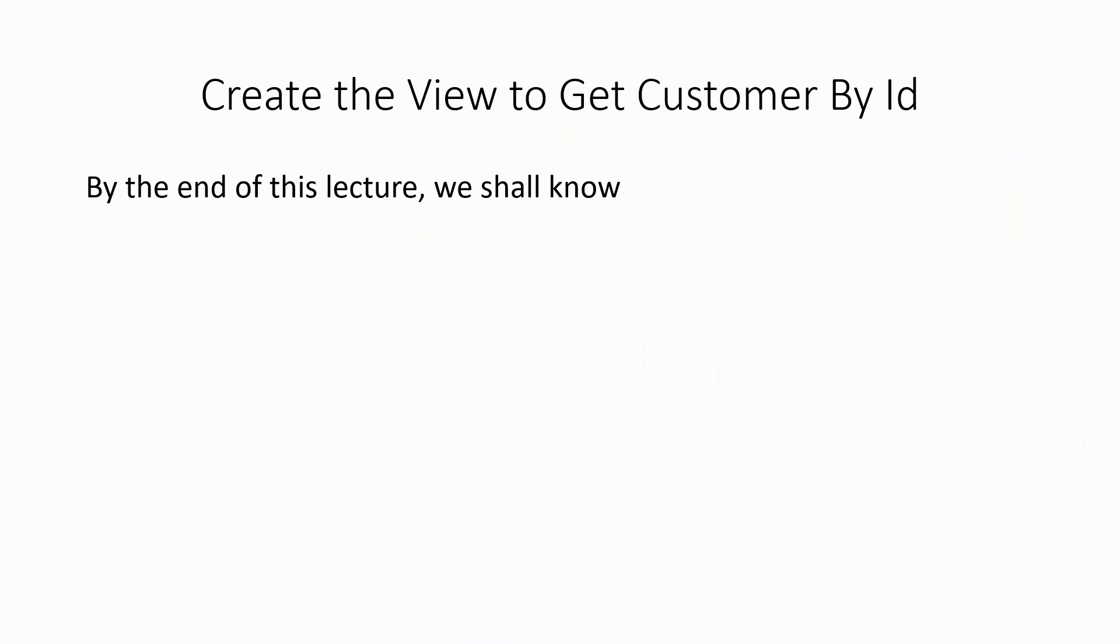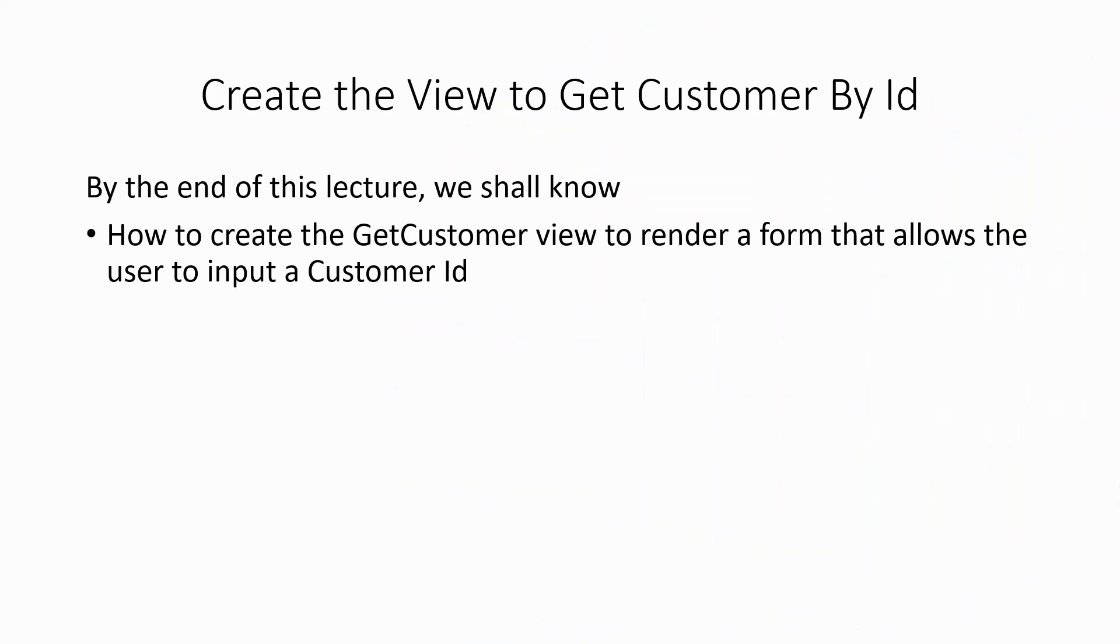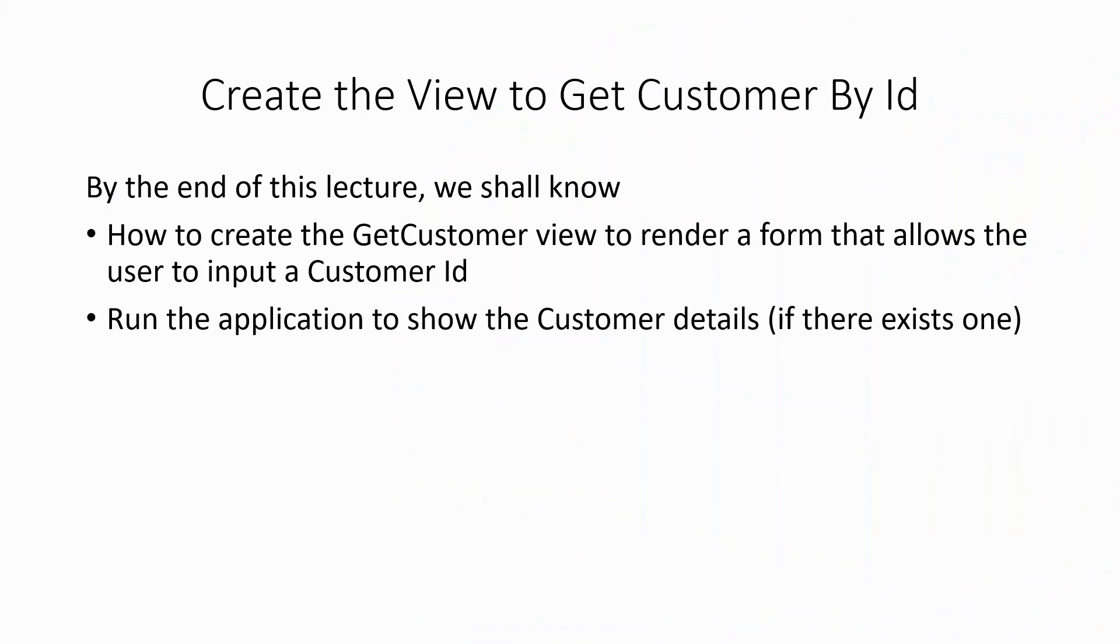By the end of the lecture, we shall know how to create the get customer view to render a form that allows the user to input a customer ID and run the application to show the customer details if there is one with a given ID.